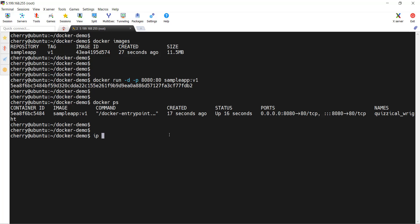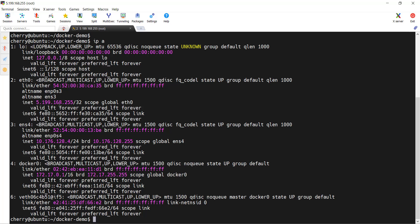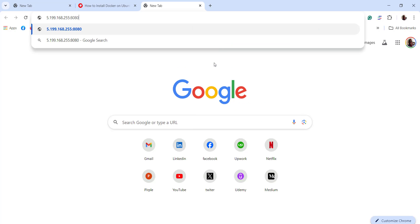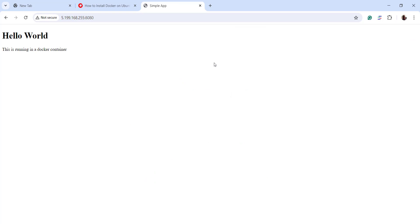Now we're going to get the IP address of our server using the ip a command. This is the public IP address. I'm going to copy this and head over to a browser and try to access our running application on port 8080. I'm going to paste this and specify port 8080 on which our application or container is running. And there you go — now we are able to access our application. As we saw earlier, this is a simple HTML application that displays 'hello world, this is running in a Docker container.'